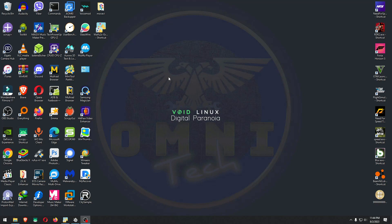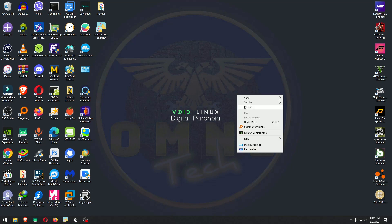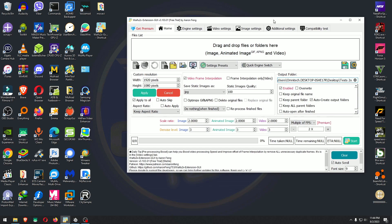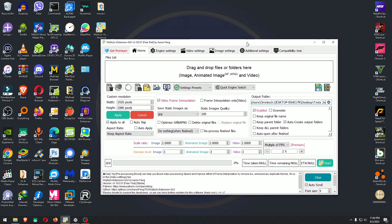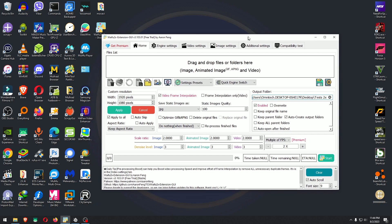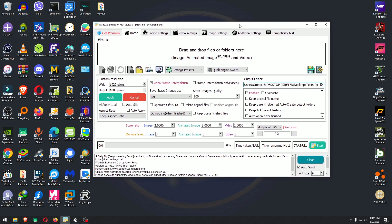Today we're gonna take a look at a software called Waifu2x. Now that name comes from, if I understand it right, some kind of anime stuff. If you know what it is, please drop it in the comments below and let me know what the meaning of that is.